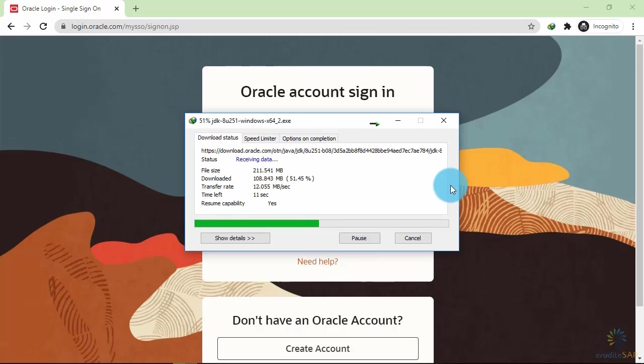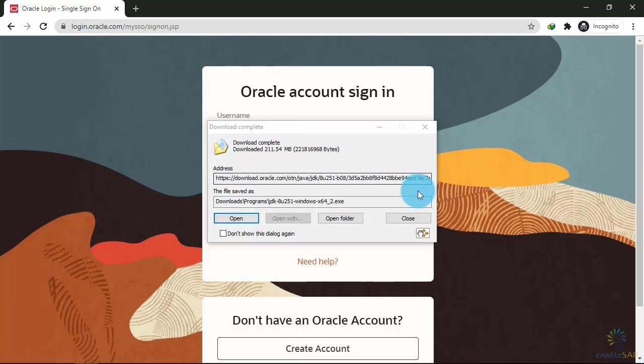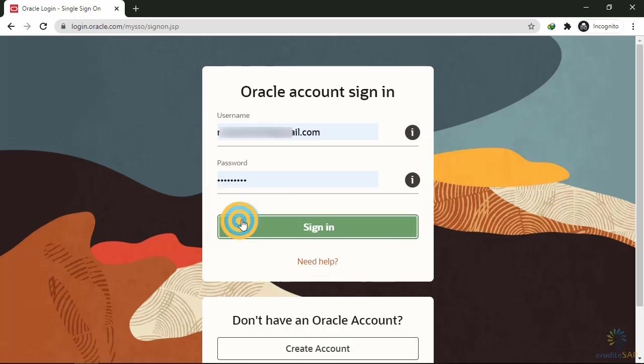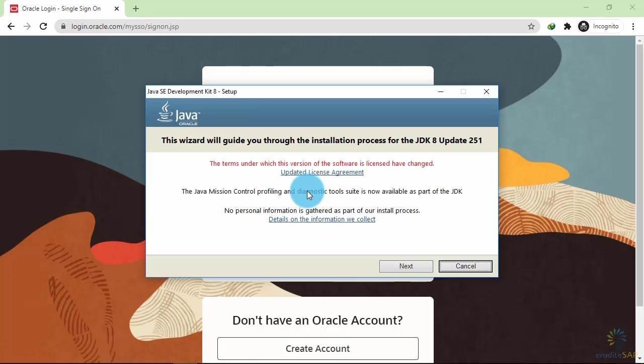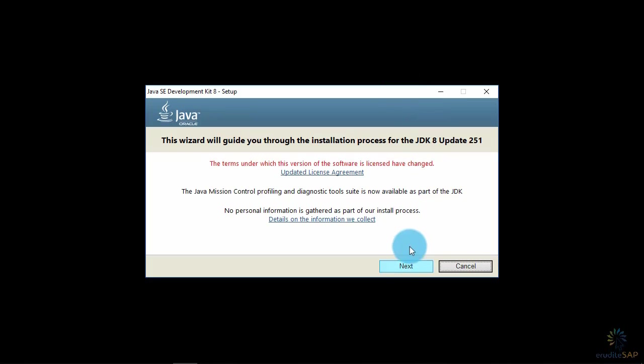It may take some time depending on your internet speed. Click open to install it. Let's install the JDK 8. Click next.